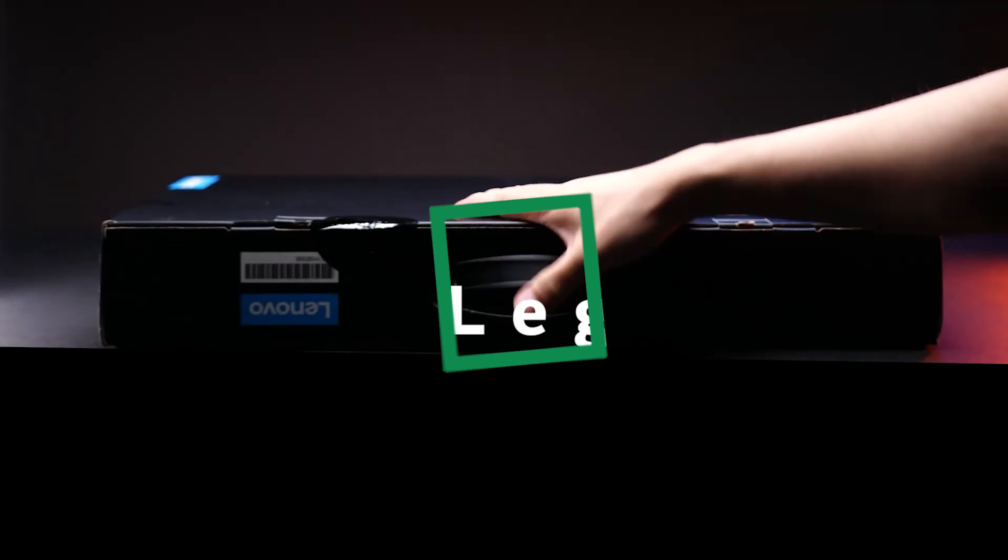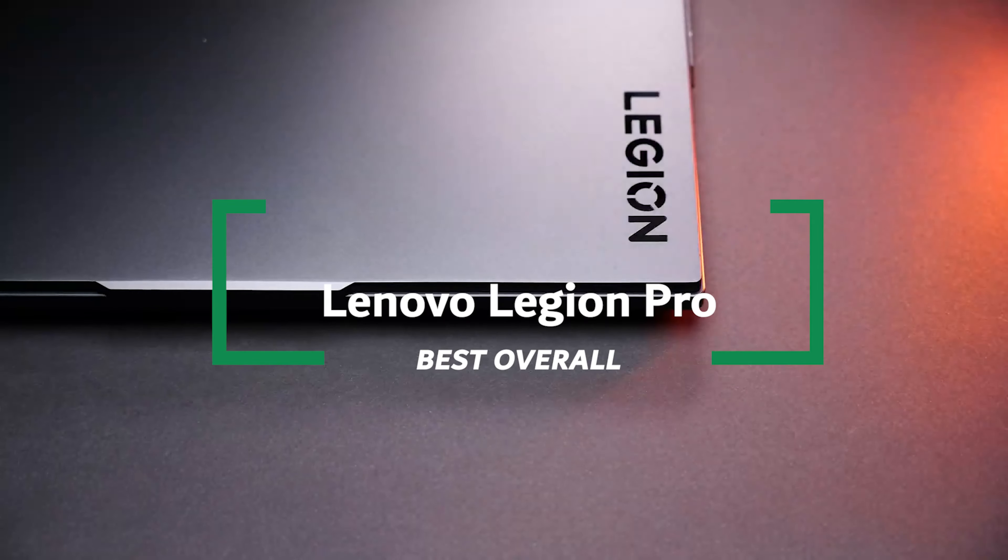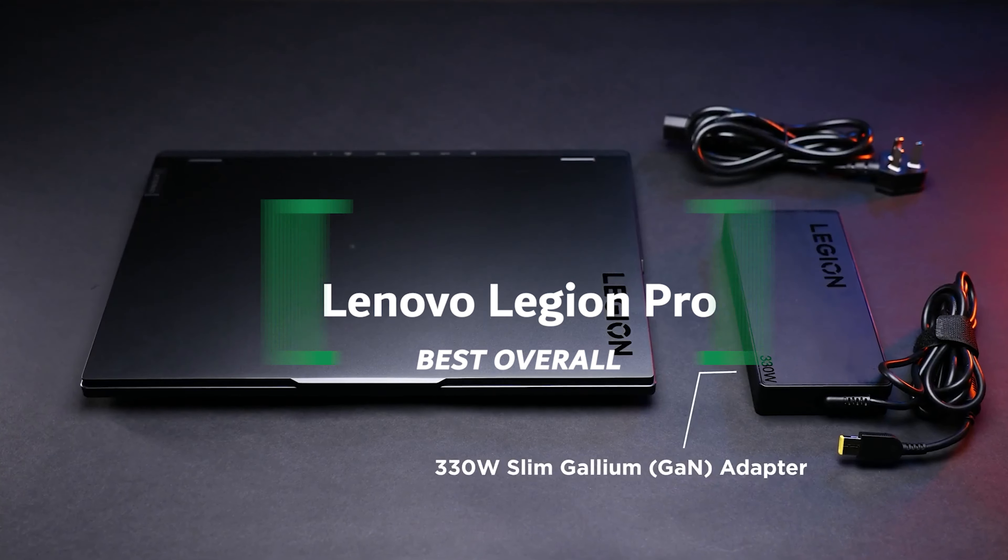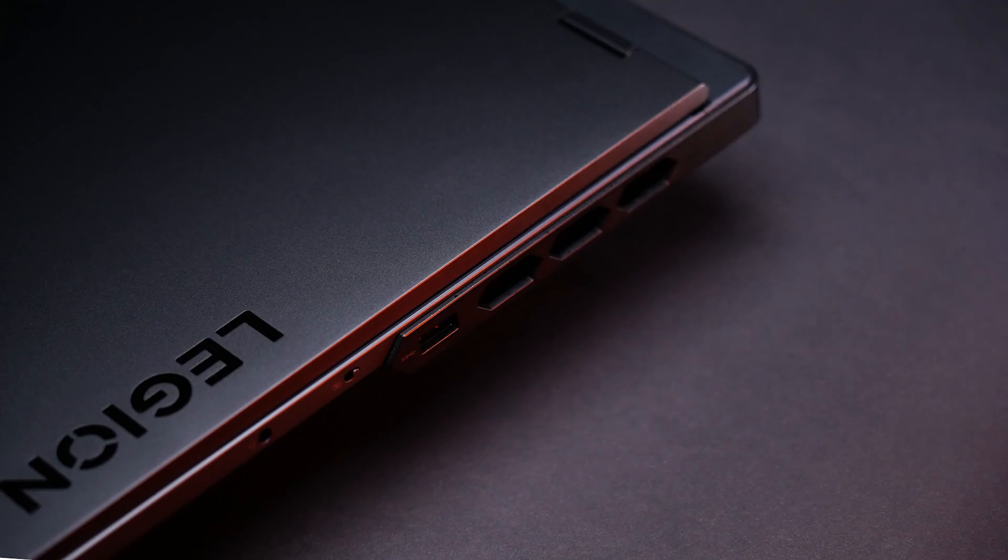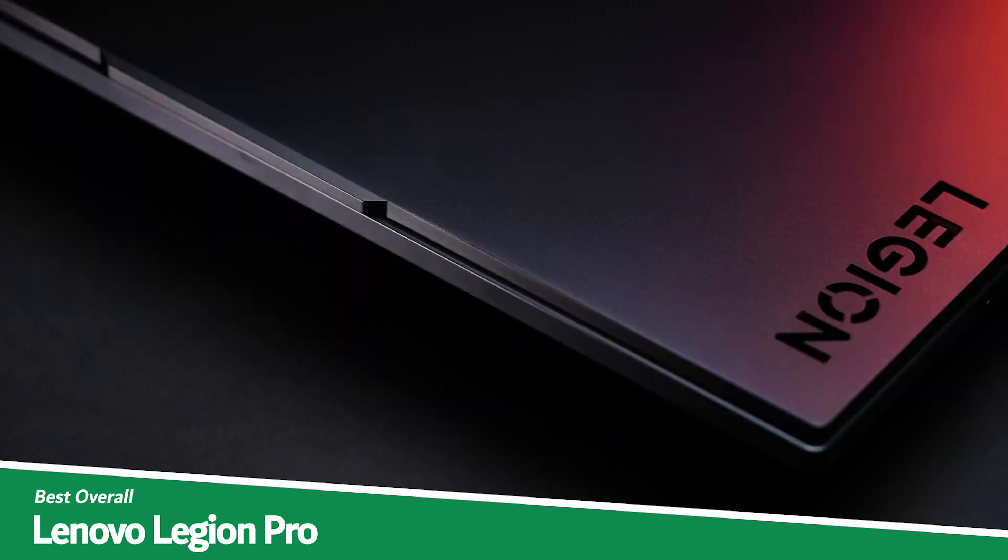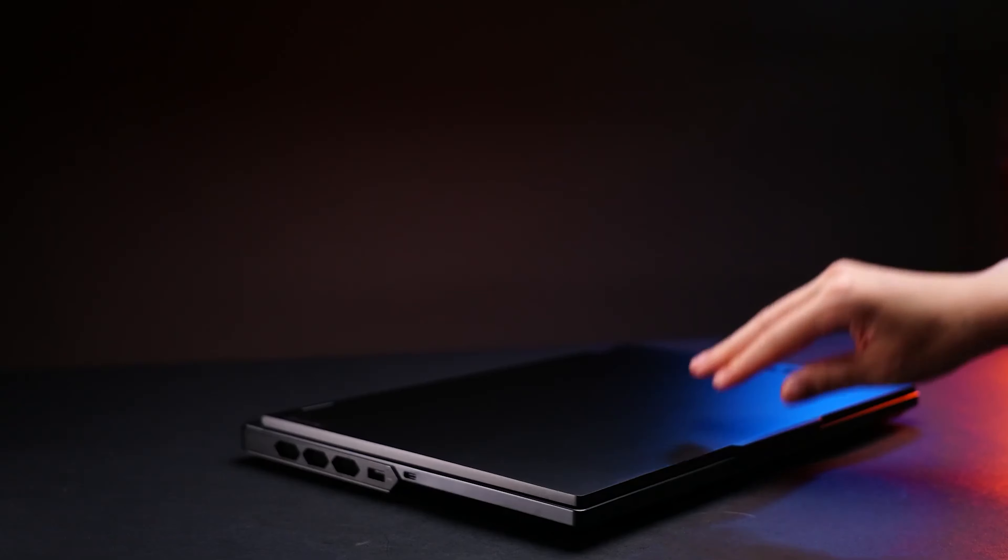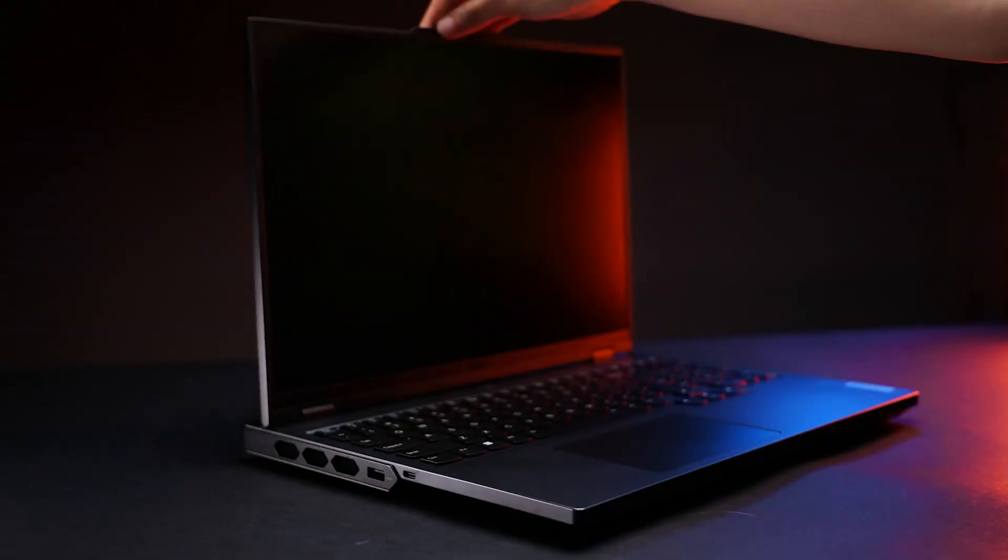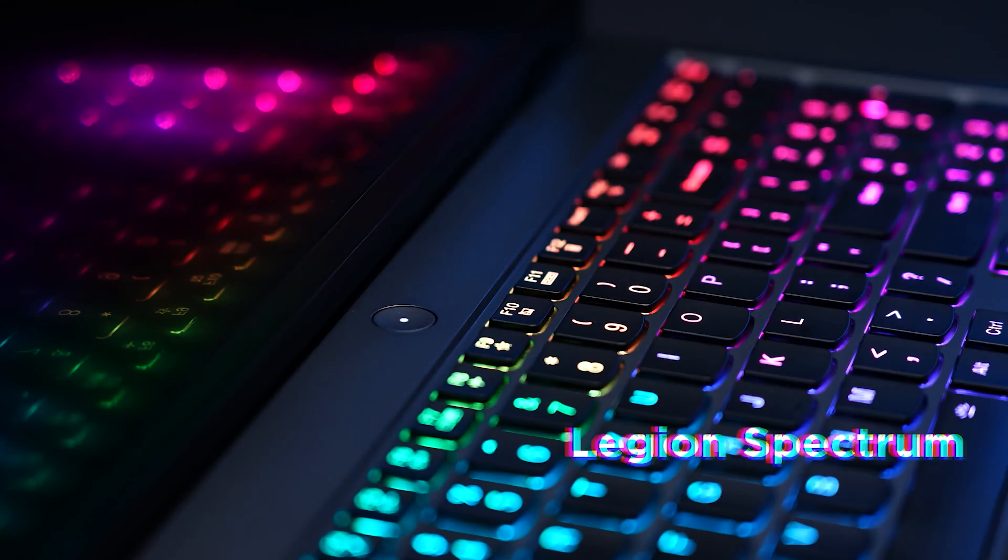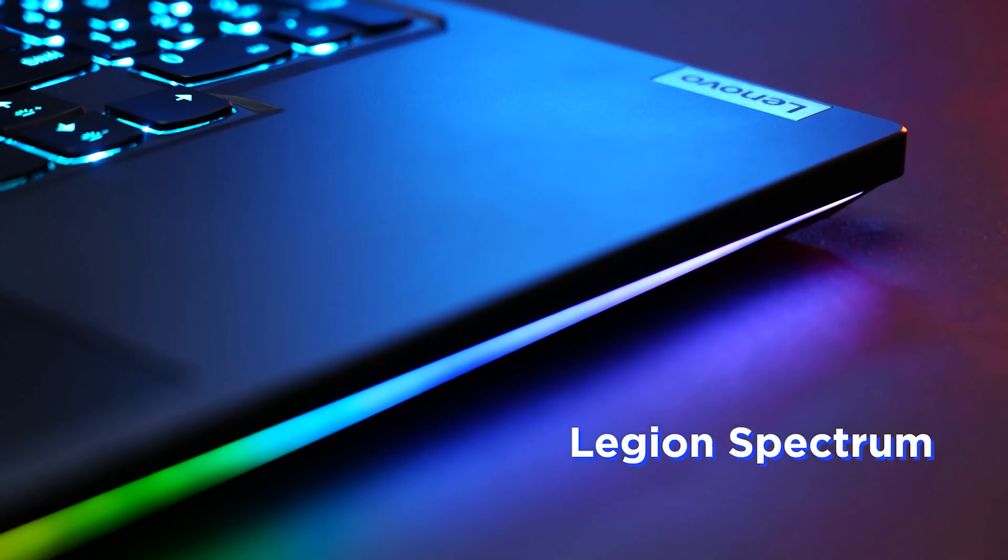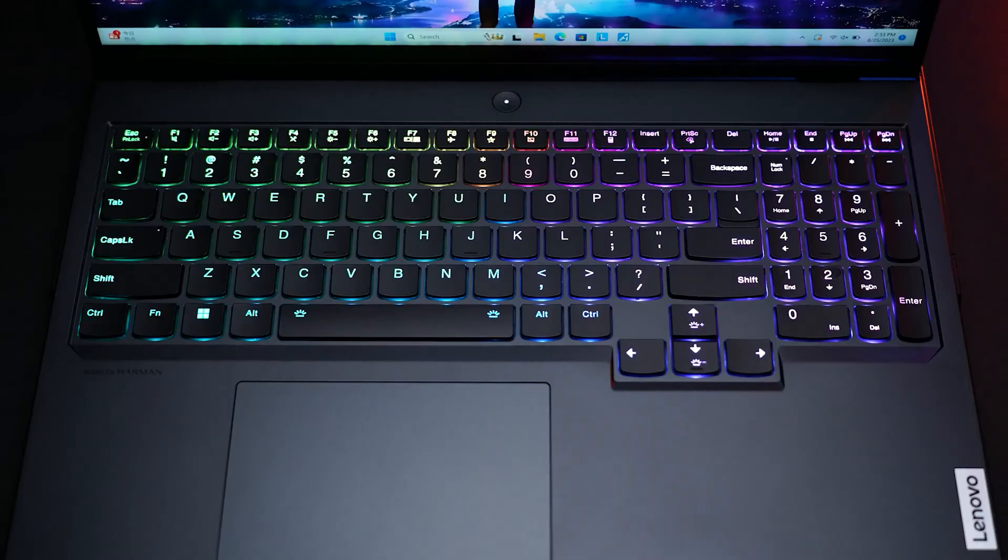Lenovo Legion Pro Best Overall. And now we're diving into the Lenovo Legion Pro, which is product number one on my list and my choice for the best overall. Let's chat about the Lenovo Legion Pro. Think of this laptop as the Swiss army knife of the tech world. It's robust, versatile, and reliable, everything you'd want for both gaming and professional work.